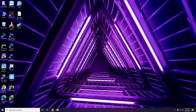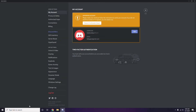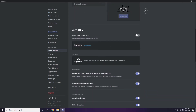Next, open Discord. Click on User Settings, which is available at the bottom. From the left sidebar, click on Voice and Video. Scroll down to find Advanced options. In the Advanced section, find 'OpenH264 Video Codec provided by Cisco Systems Inc.' and disable it.